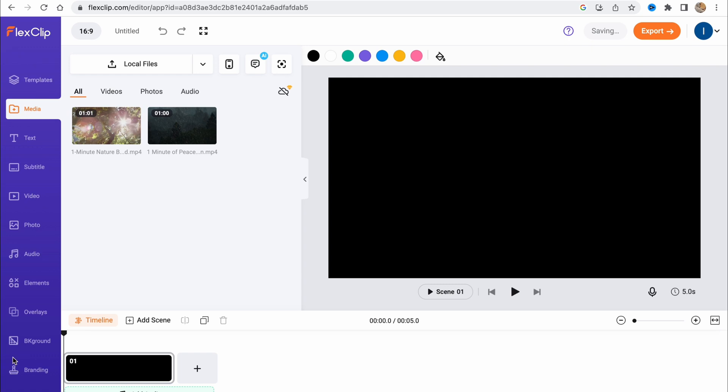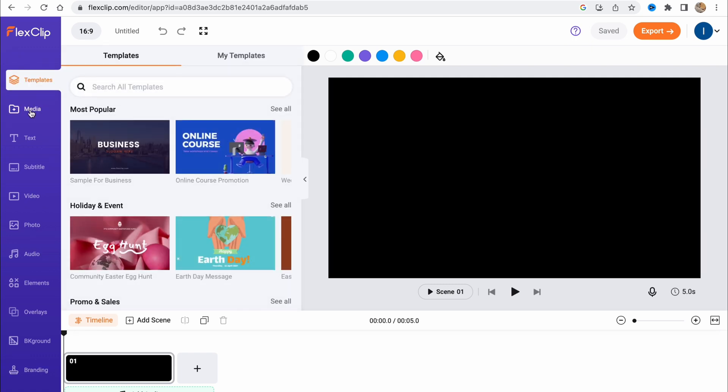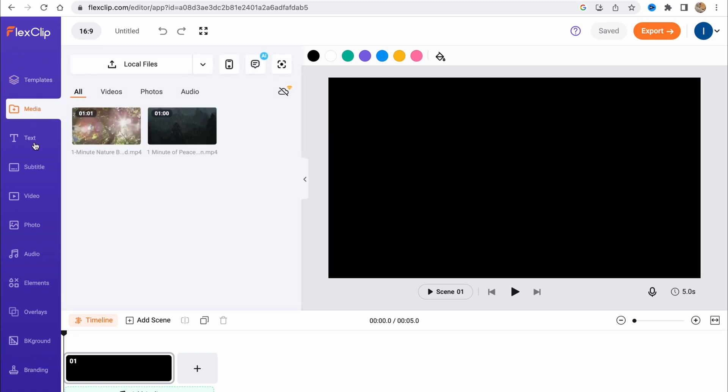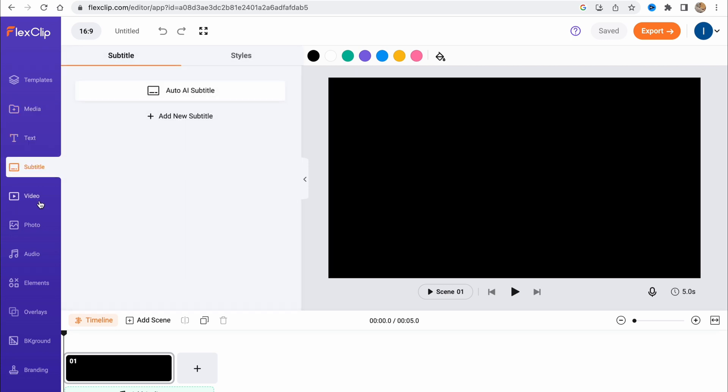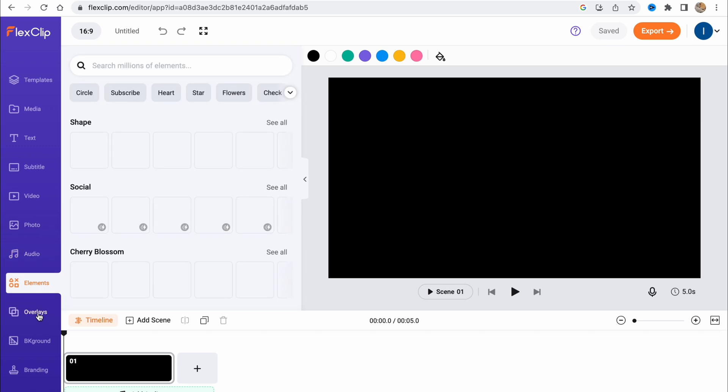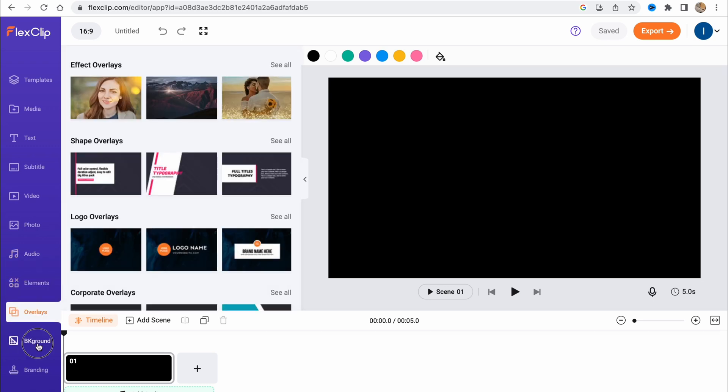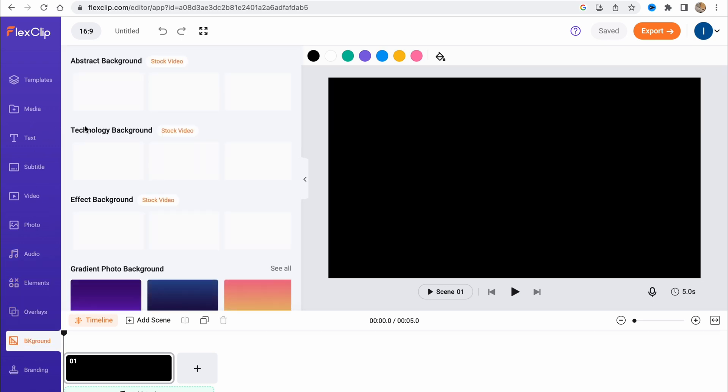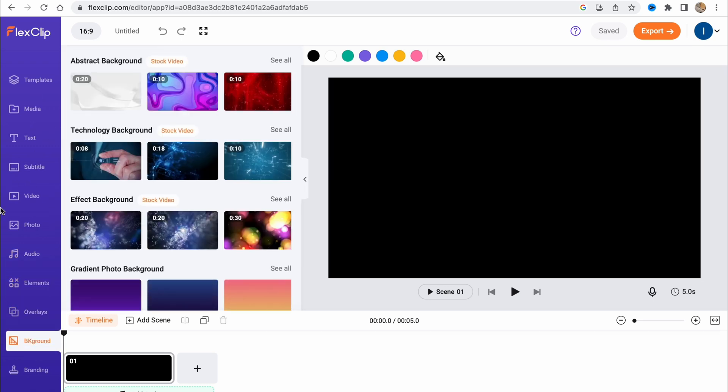In the left side, we have a menu with templates, media, text, subtitle, video, photo, audio, elements, overlays, and backgrounds. There are a lot of different folders we can use.